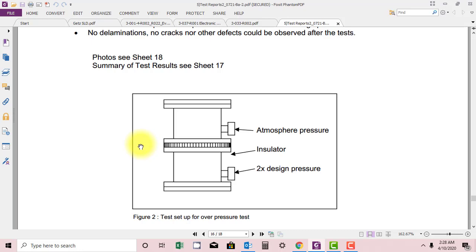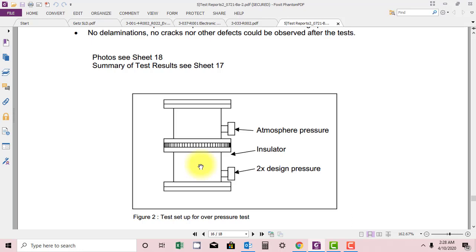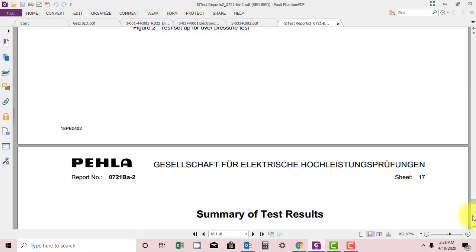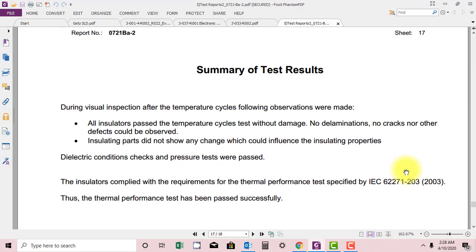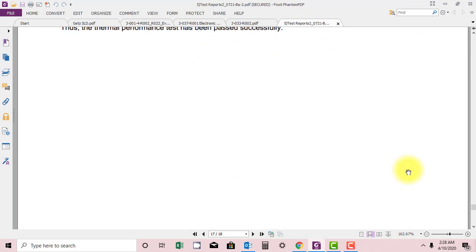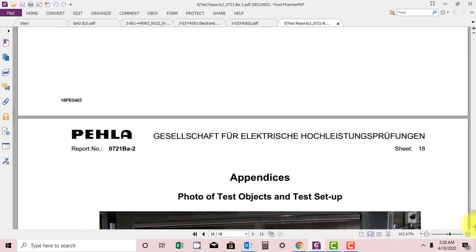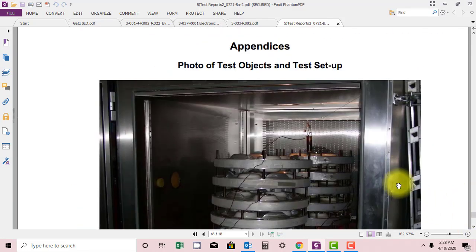in a GIS there are compartments and in between the compartments there is a barrier. So this barrier should withstand two times the rated pressure of the compartment. So they are applying at one side this much pressure and it should withstand for 72 seconds.